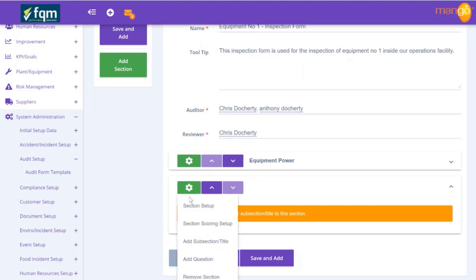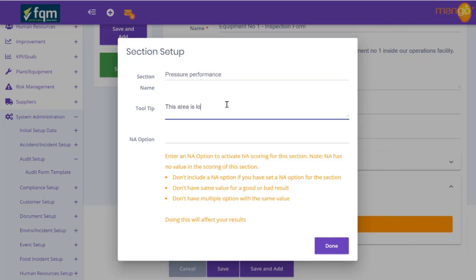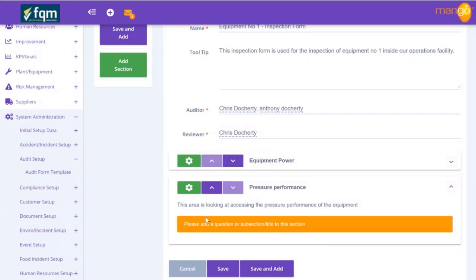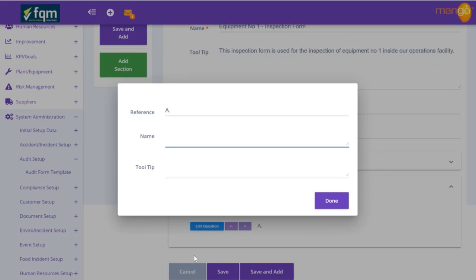Now we've got our scoring set up, we set up the section. This section is going to be 'Pressure Performance'. The tooltip area says it's looking at assessing the pressure performance of the equipment. Again, we would put not applicable if that wasn't applicable to this test. Now we need to add some questions - in this case we'll use reference 'A' instead of a number, just to show you can use different methodologies.